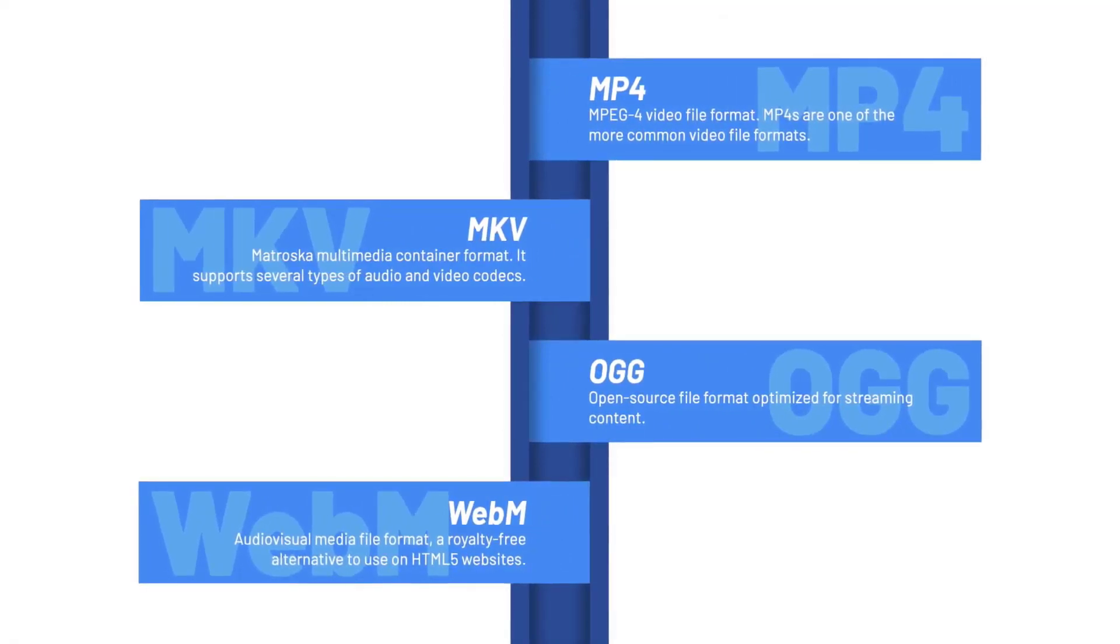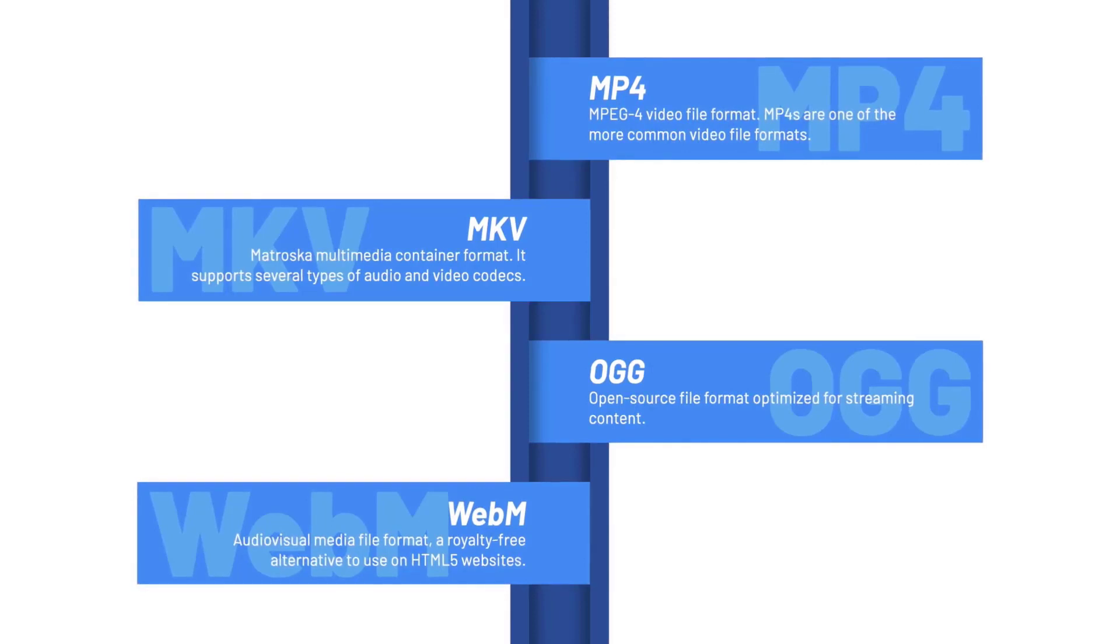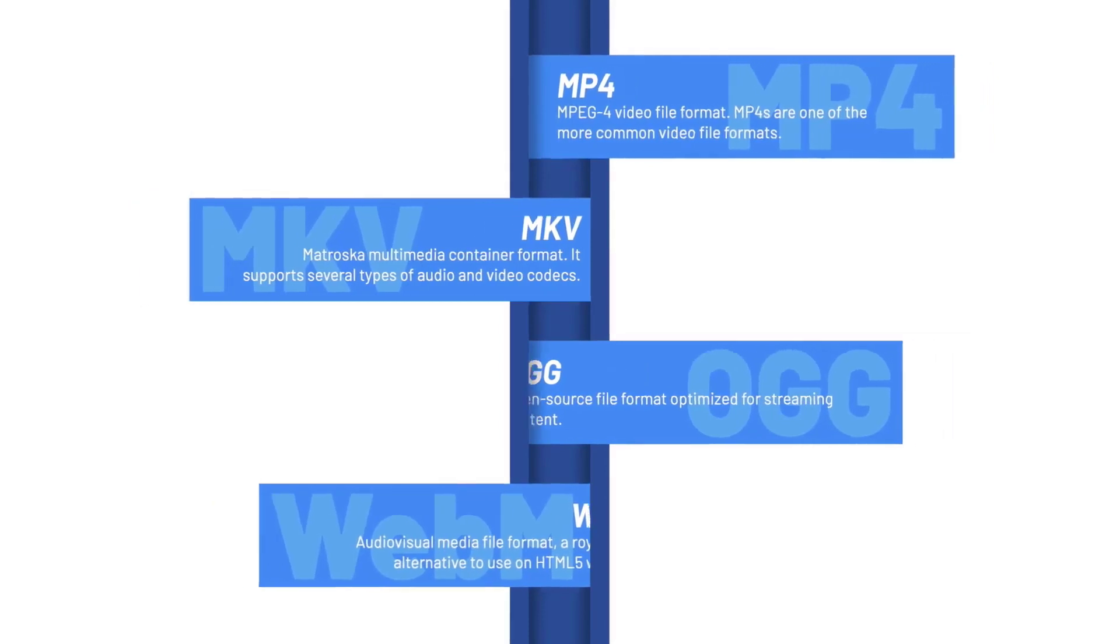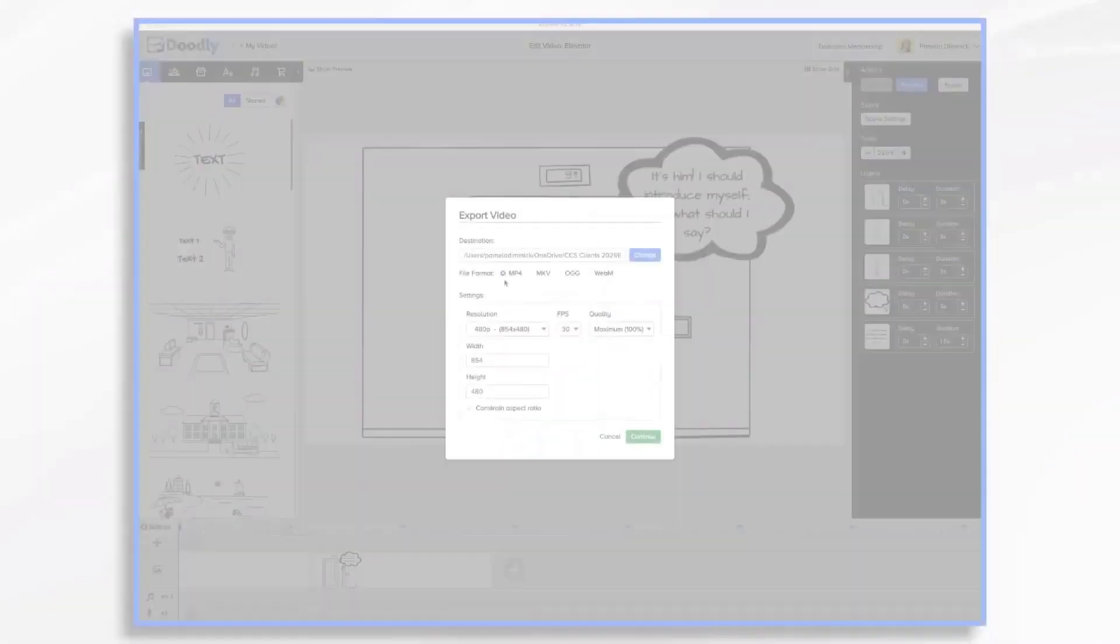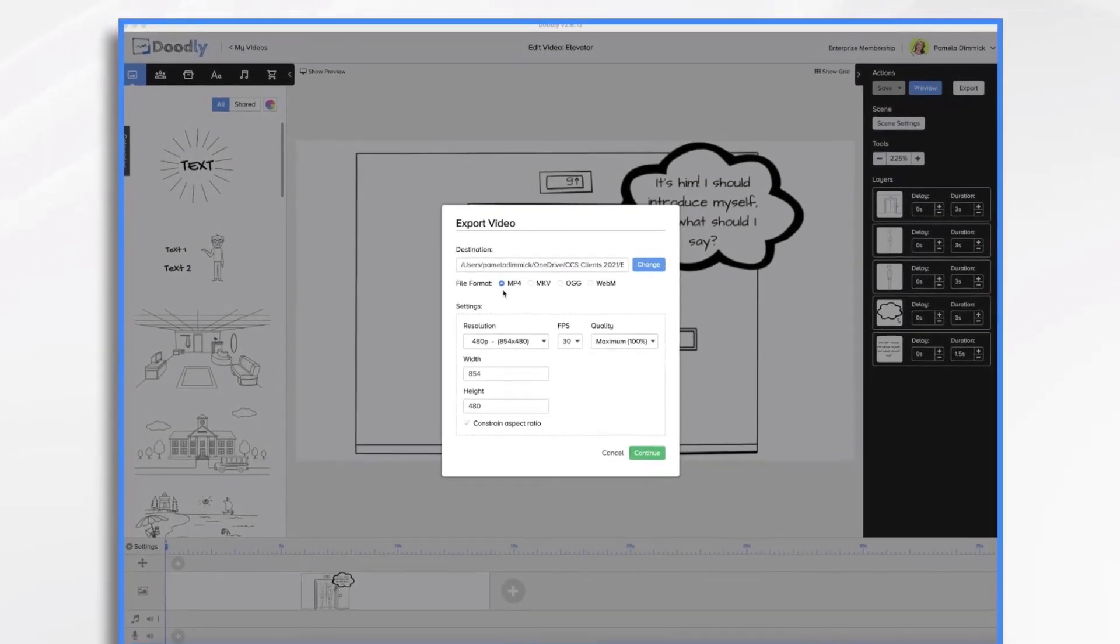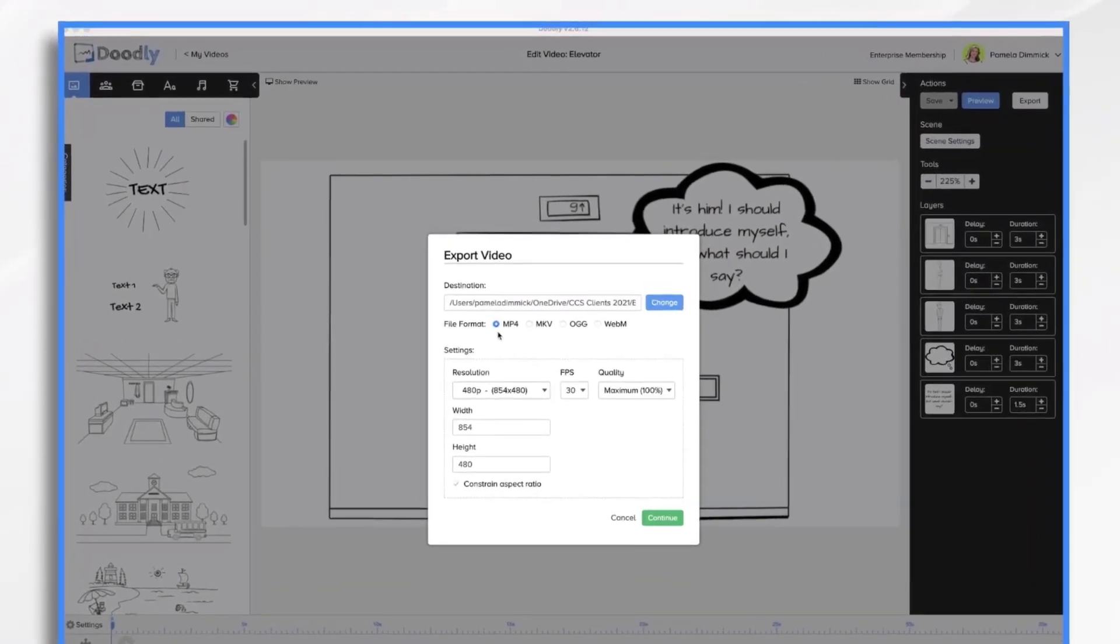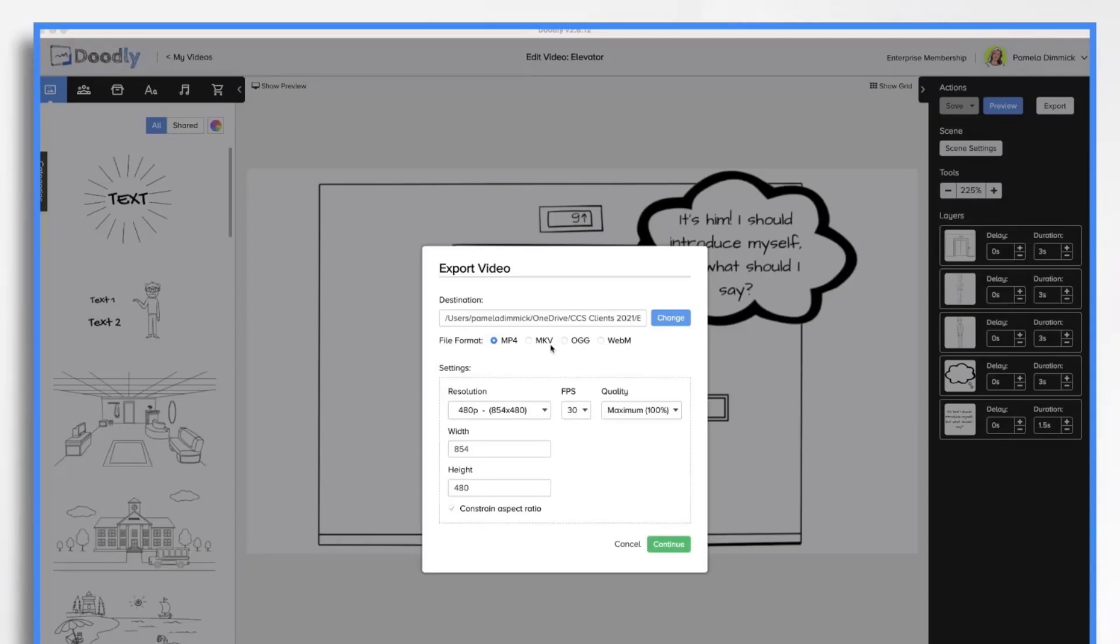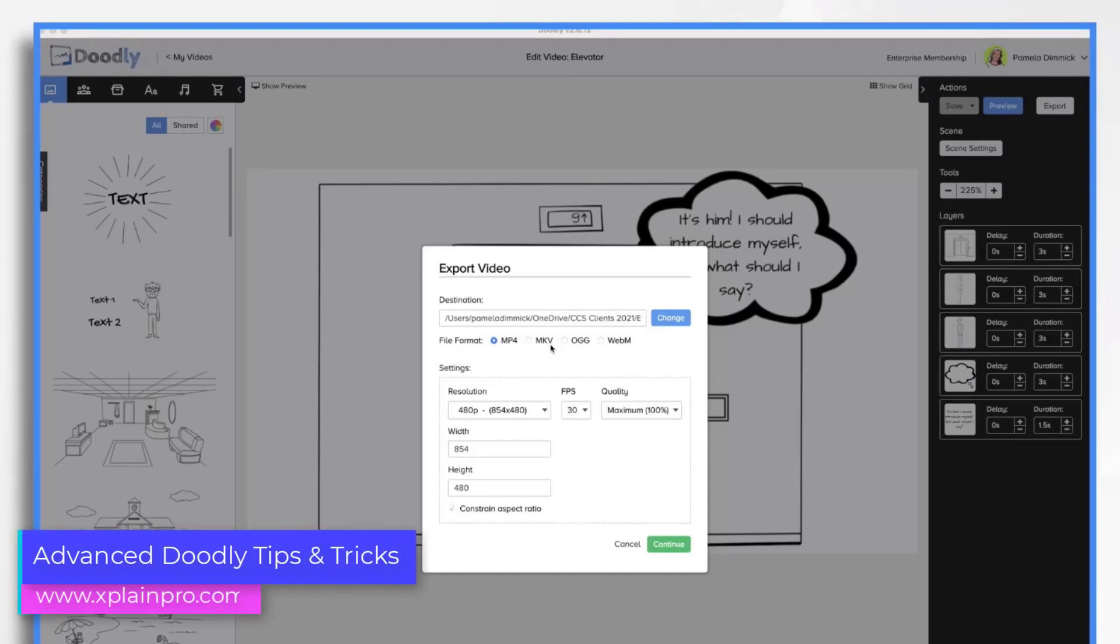Now, they're all four called container formats, and they use different what's known as video codecs. So not all browsers and web players can support the different file formats. In general, I would stick with MP4. It's broadly compatible. The others, they have different features. Maybe they have better audio quality, or maybe they're better for streaming video or for embedding on websites, but they may not play for all of your viewers. So I would recommend sticking with the MP4 format, unless you have a good reason to go with one of the others.